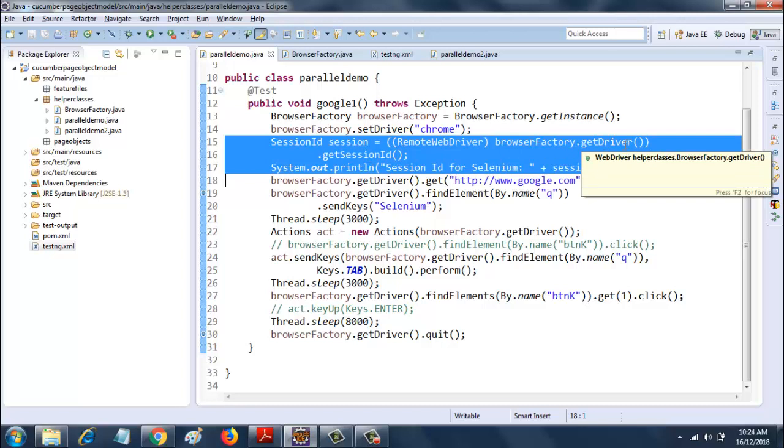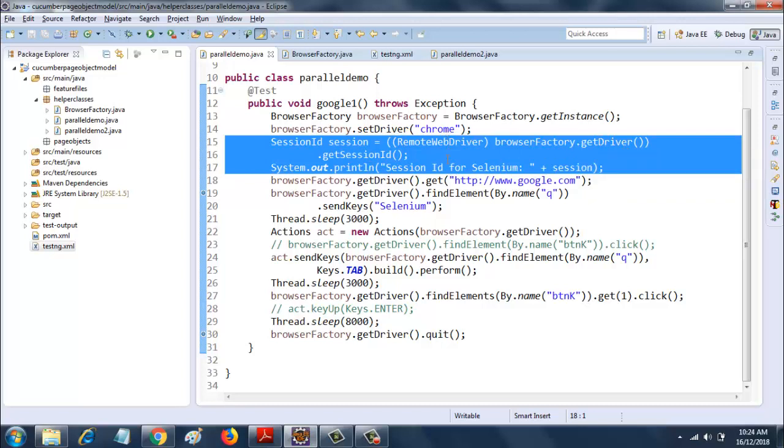Once you do this, you get the session ID, and you will see soon that the session IDs for both are different. So after performing this, you can create a map for the independent sessions or you can do anything with that session ID.